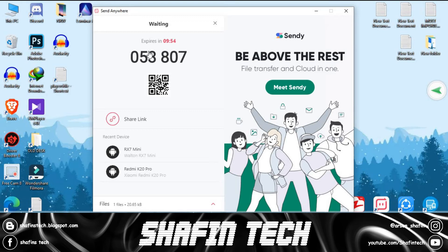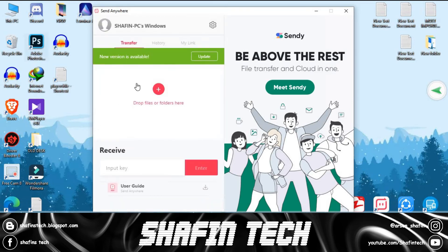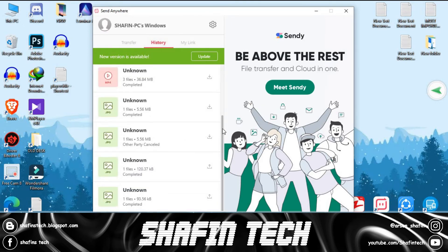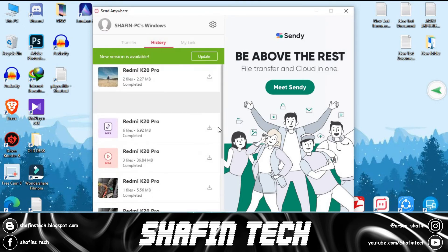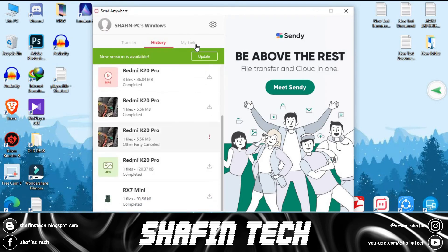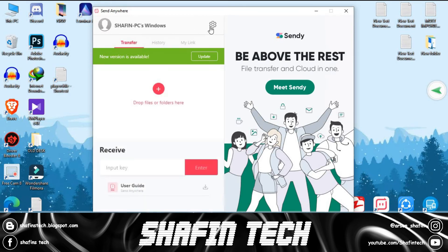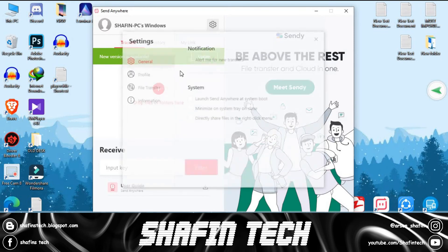Send Anywhere requires no login or registration. All you need is a six-digit code to receive your files on the sending and receiving device. With this software, you can send files anywhere in the world, and this is the best application overall.